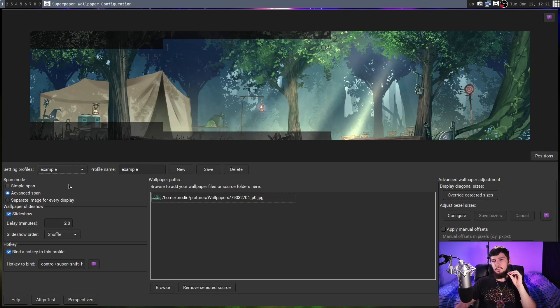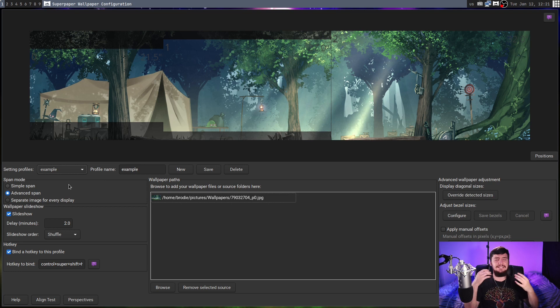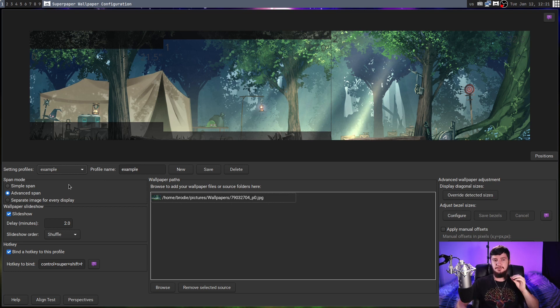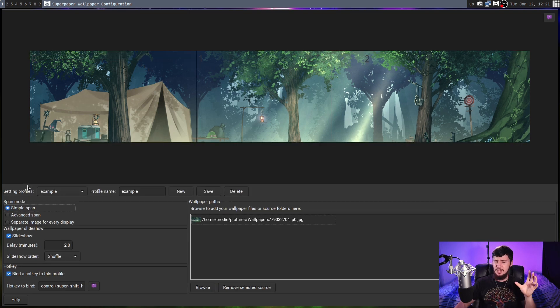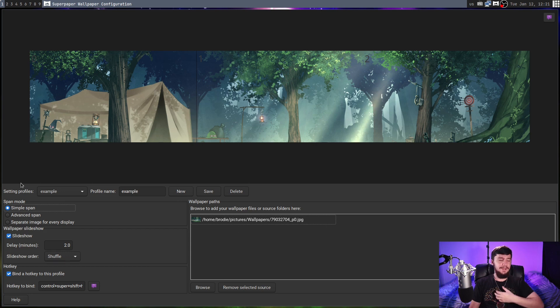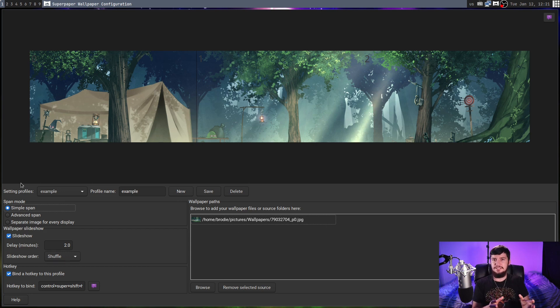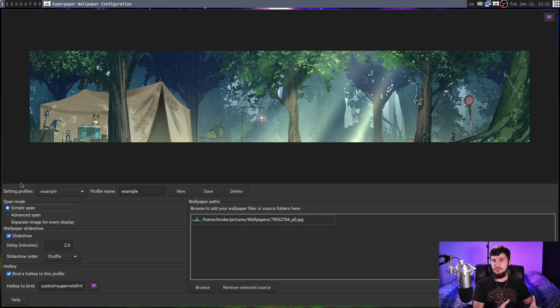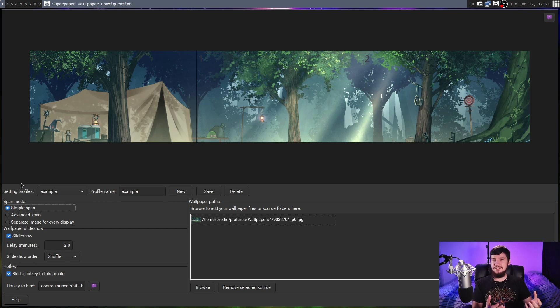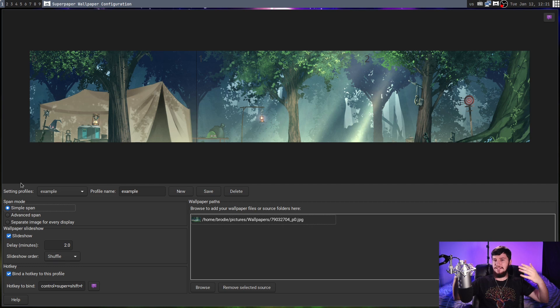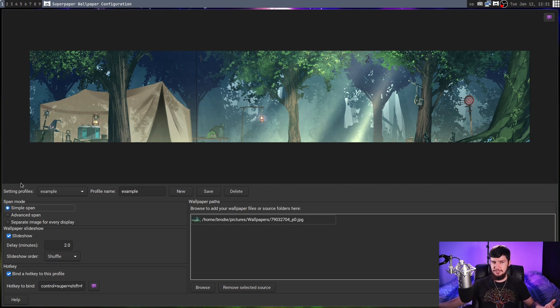What we're on right now is advanced mode, and really advanced spanning mode is the only mode you should ever actually use with this application, because we also have this simple spanning mode, but this is what basically every other wallpaper setter actually does. All it's going to take into account is the resolution of the monitor, it'll cut out a section that matches that resolution, and then try to line them up, and that's all it's going to do.